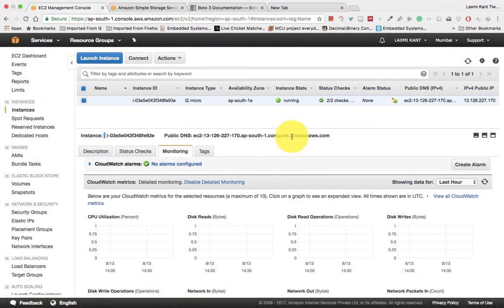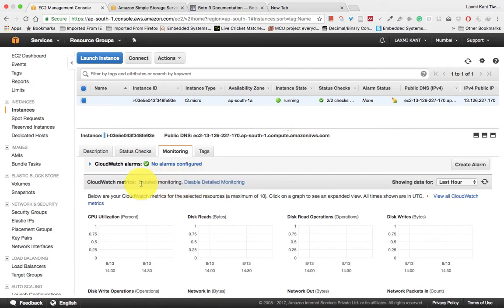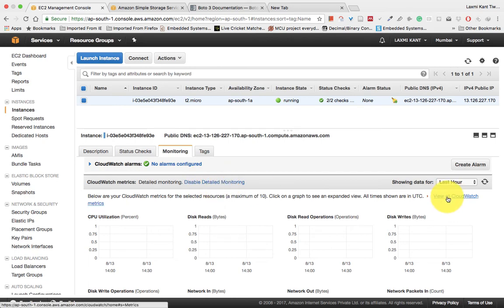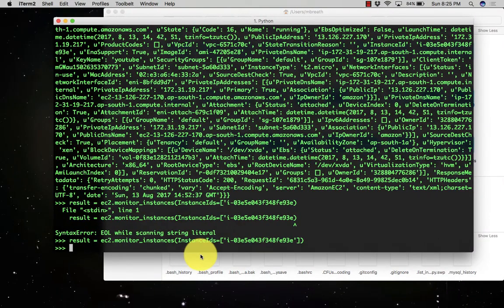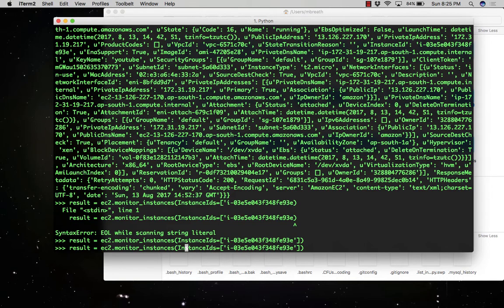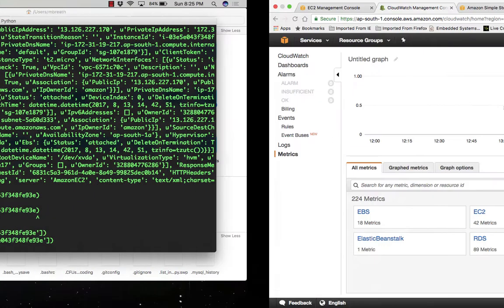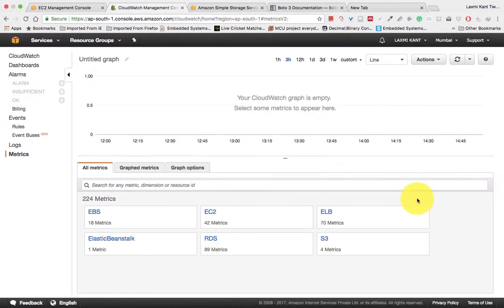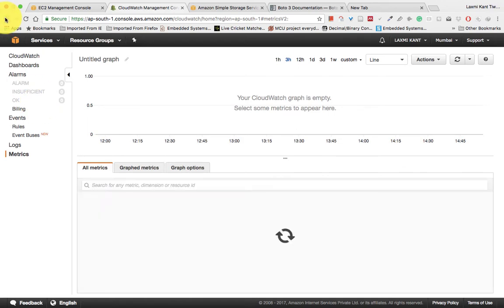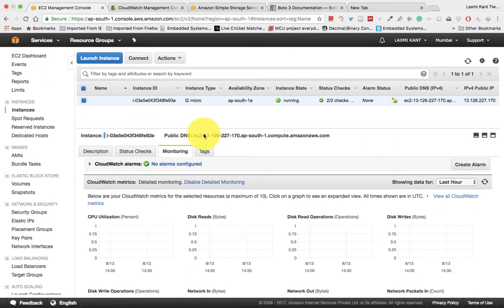If you refresh it and come into the monitoring panel, you can see the CloudWatch metrics. Now it has started the monitoring. If you want to unmonitor it, you just need to write there unmonitor and it will start unmonitoring.